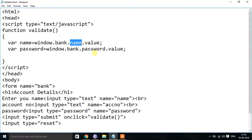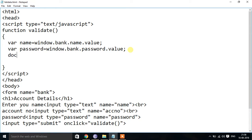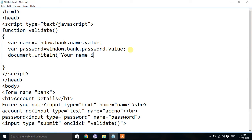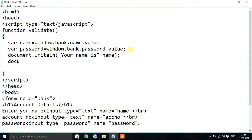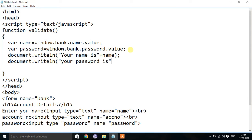For example, if I enter 'xyz' in the name field, xyz will be stored in the name variable. If I enter 'abc' as the password, it will be stored in the password variable. Then I can print using document.writeln — 'Your name is' plus name — and another document.writeln — 'Your password is' plus password.